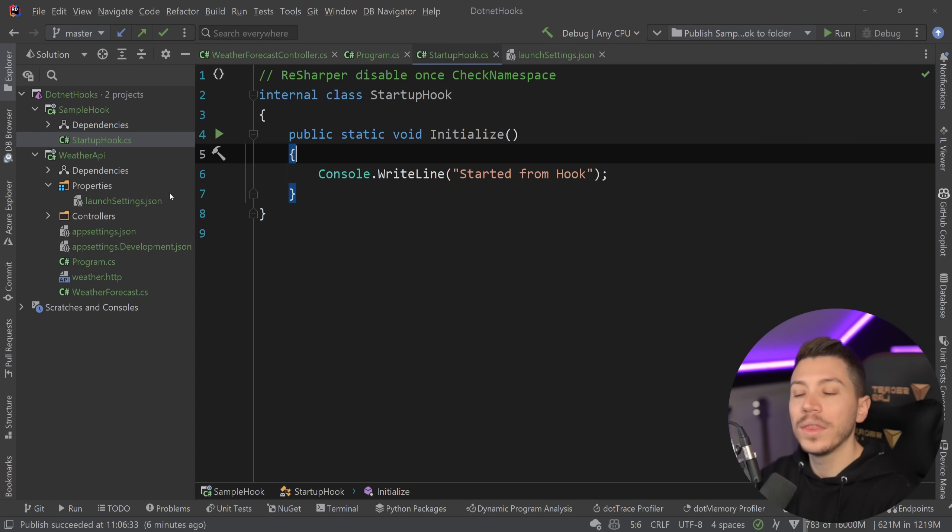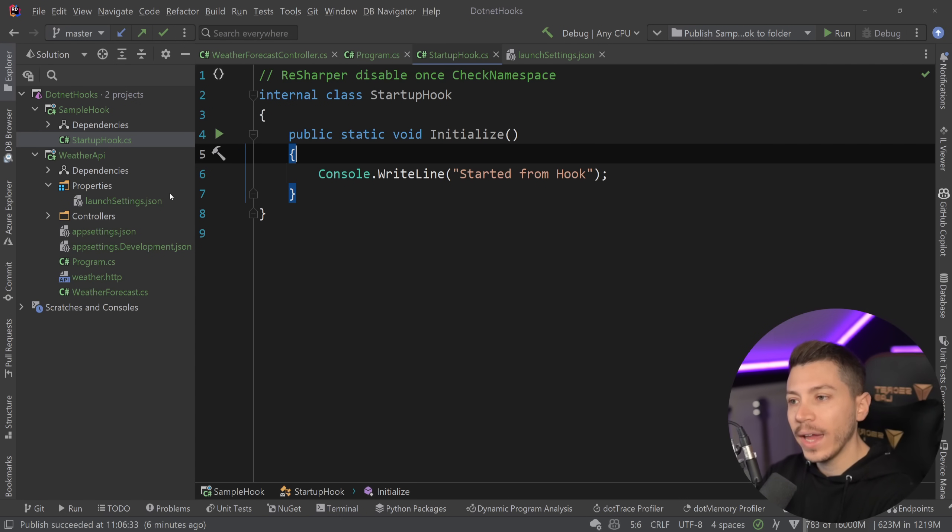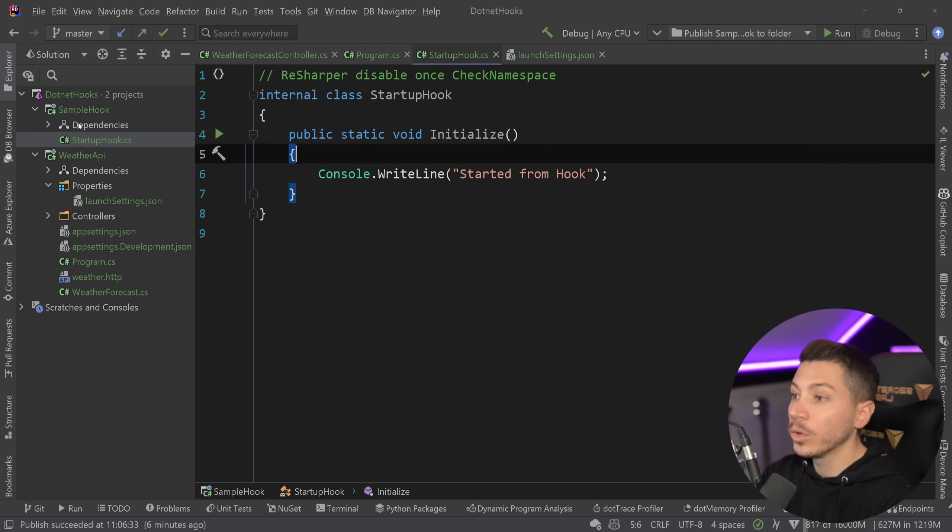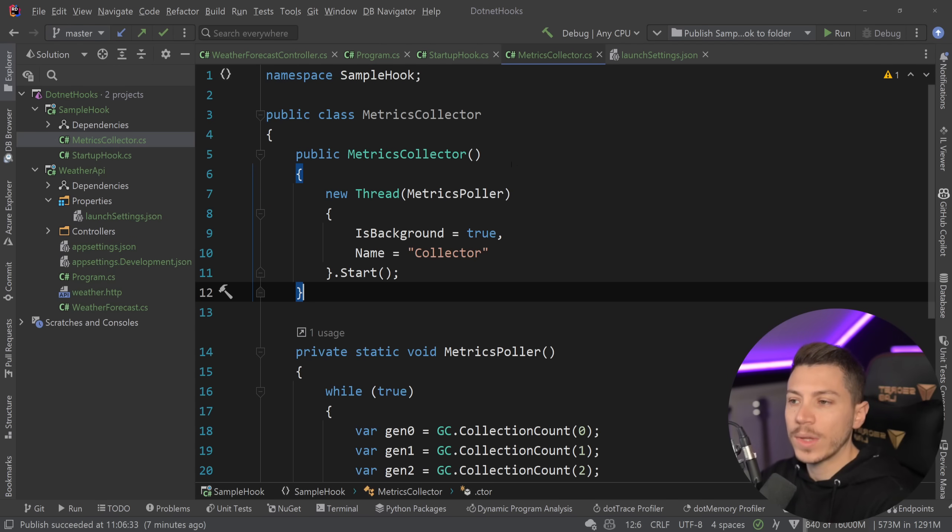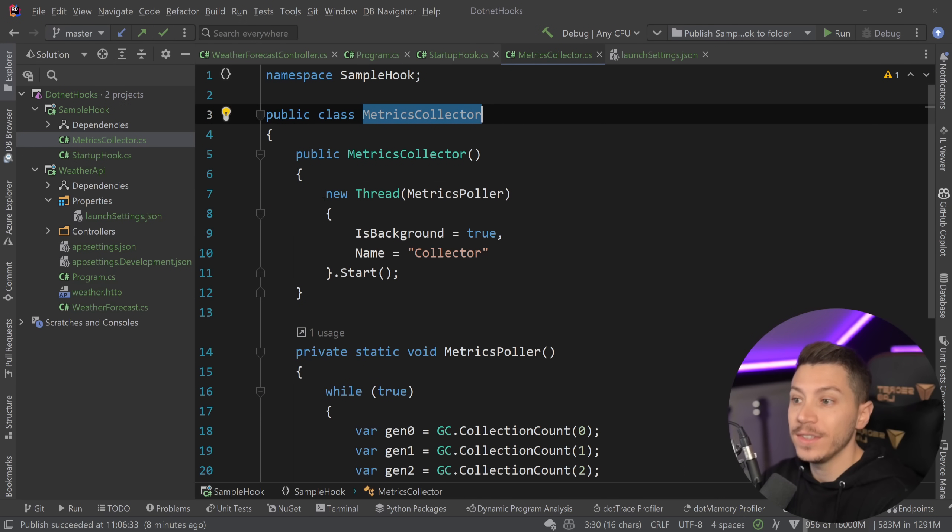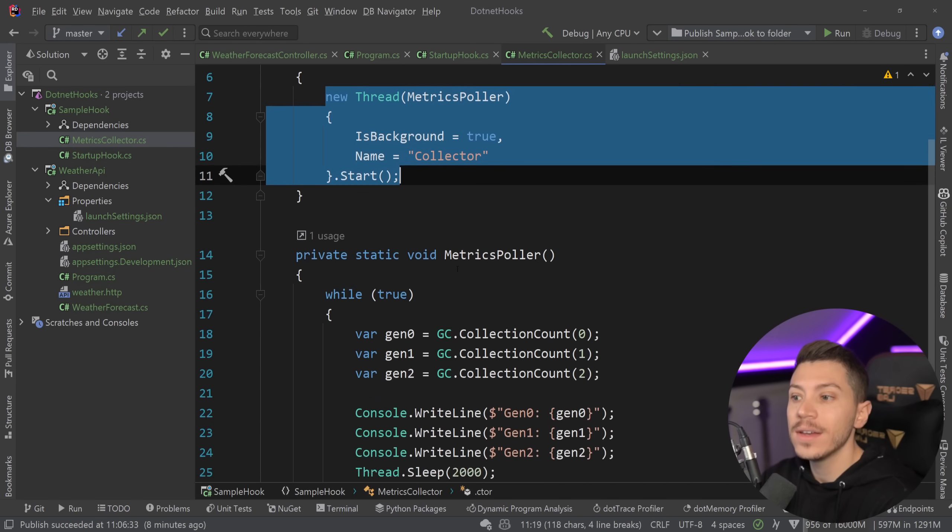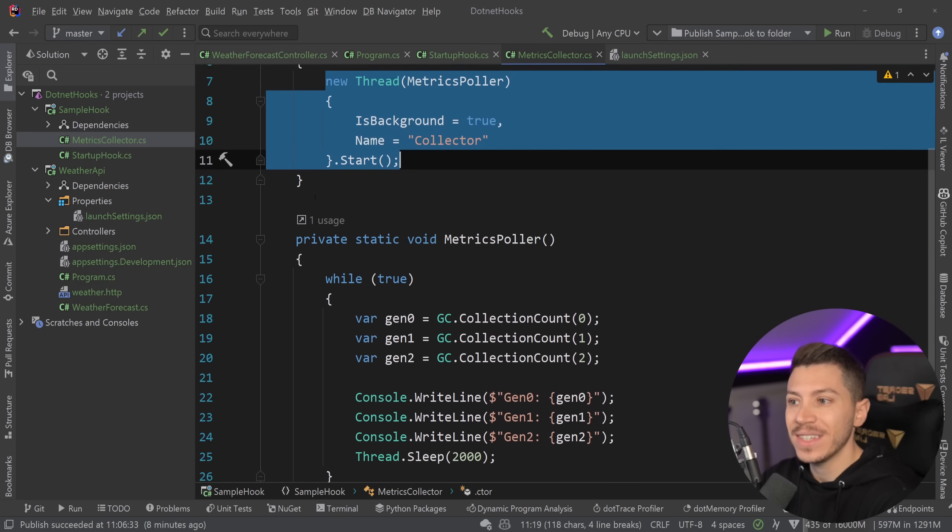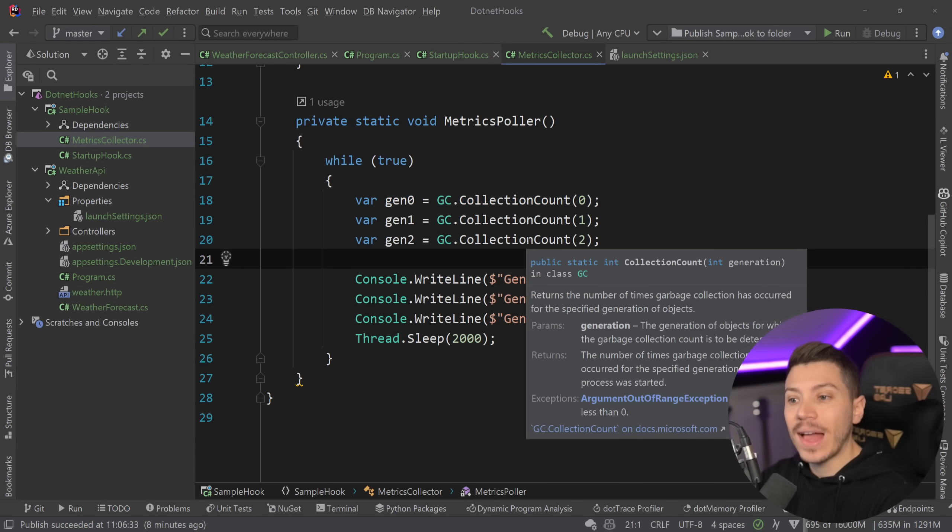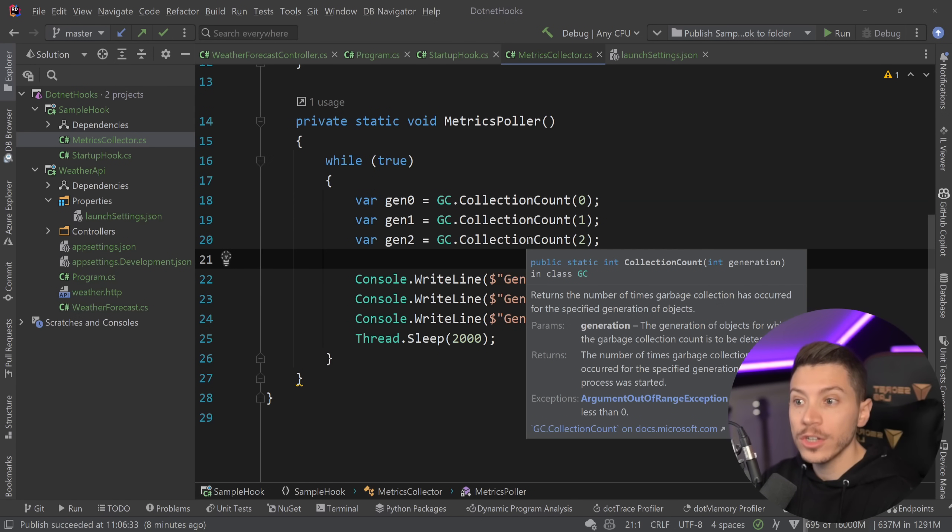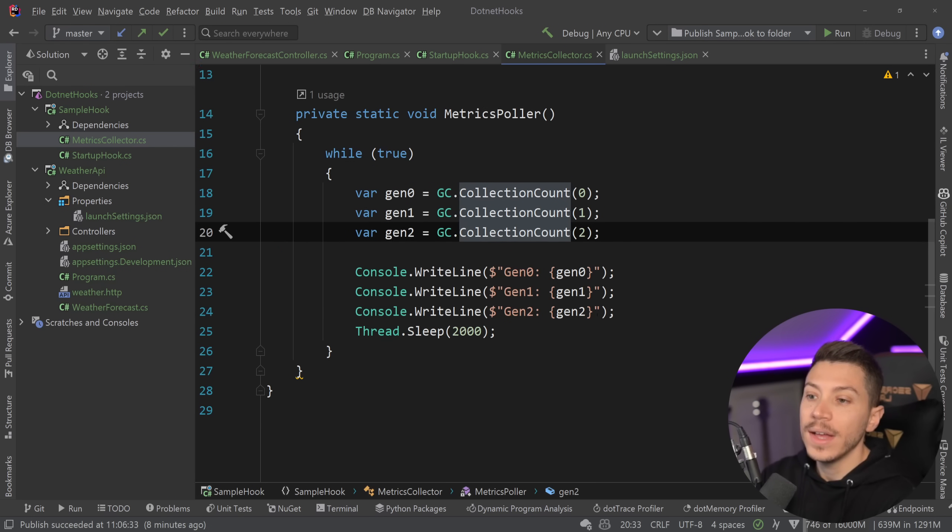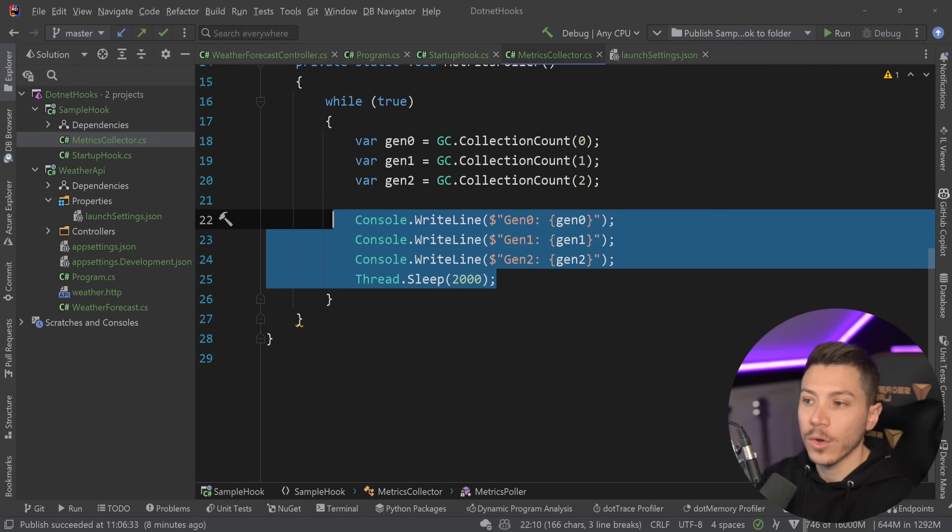And now I can do magic. What do I mean by that? Well the most common use case is you want to collect data for this application as it is running. So what you might have is something like this: a simple metrics collector class in my hook that all it really does is starts a thread with this infinite loop that every two seconds collects the times that garbage collection has occurred on a specific generation of objects and then prints it in the console.